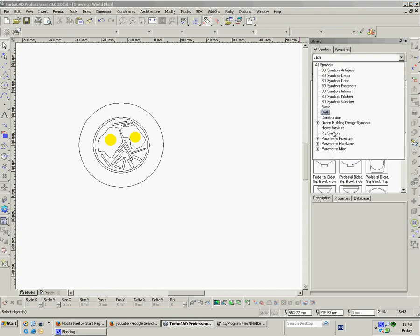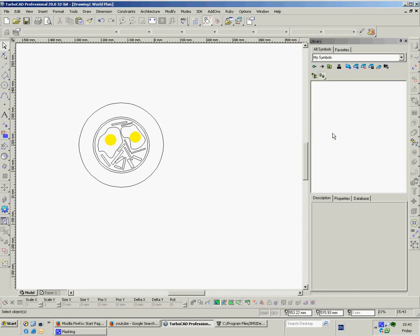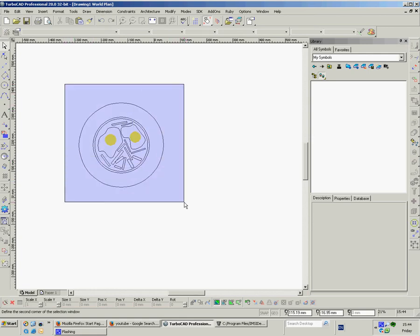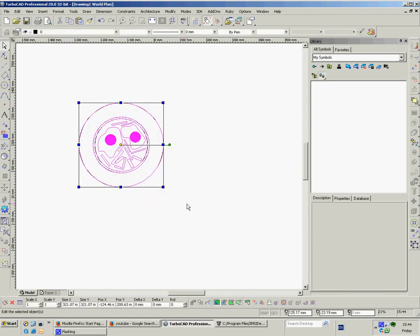But what we're going to do here is just in my symbols which is the one that comes as an open book for you to fill in. We've put in my egg and chips symbols. So all you do is you select what you want to be a symbol.